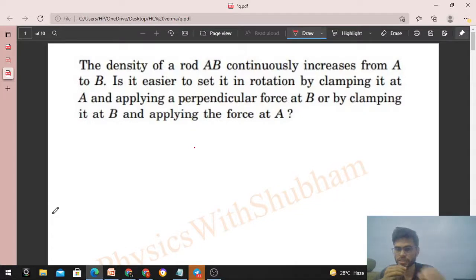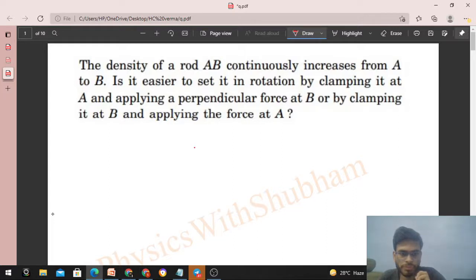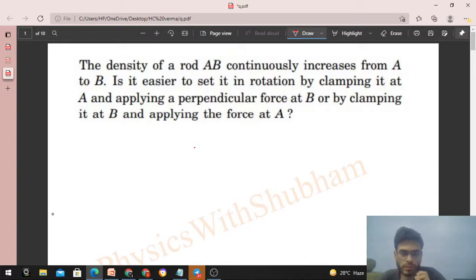Hi everyone, today let's discuss this interesting problem. It says: the density of a rod AB continuously increases from A to B. Is it easier to set it in rotation by clamping it at A and applying a perpendicular force at B, or by clamping it at B and applying the force at A?